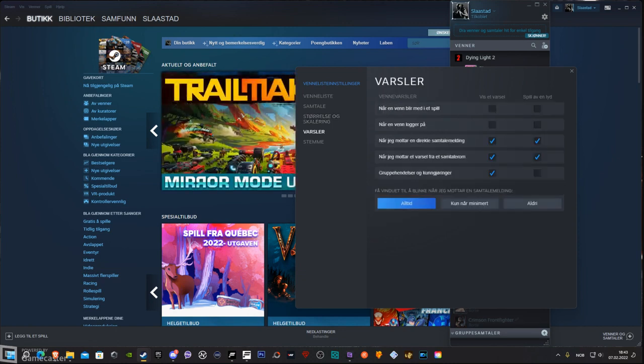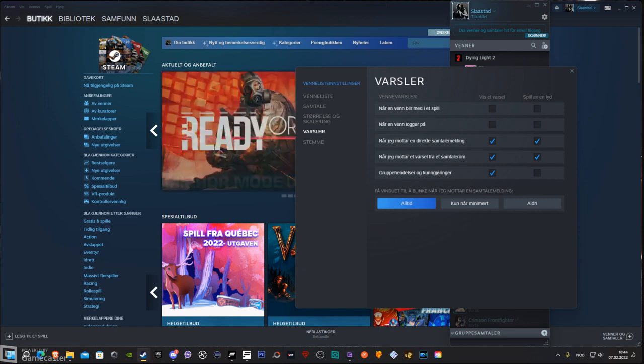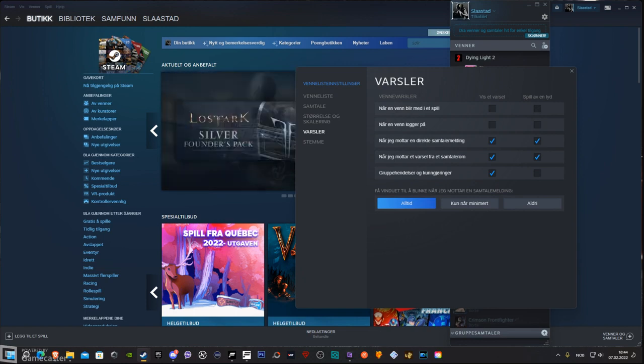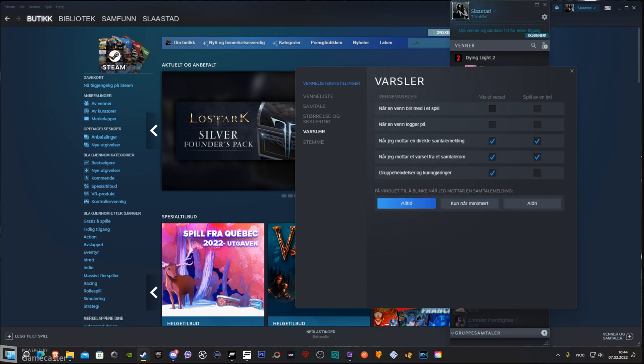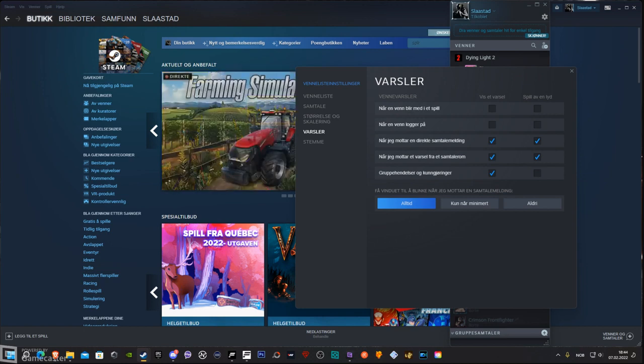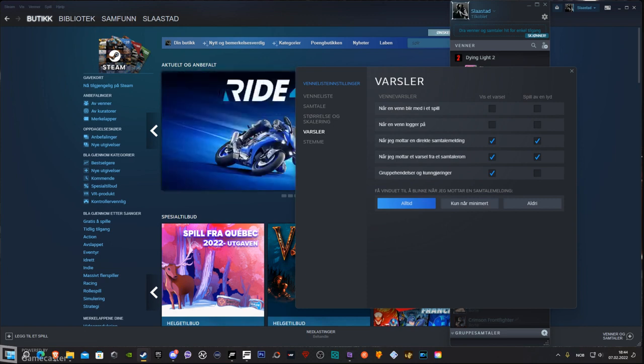On the very top, this is about when a friend joins a game. So you uncheck these two so it doesn't play any sound, it doesn't pop up anything anymore at all. And if you are tired of people popping up when they're going online on Steam, you can uncheck that one as well.